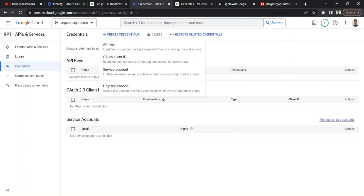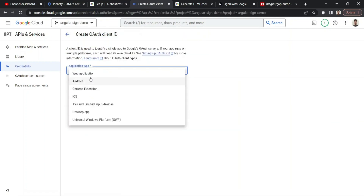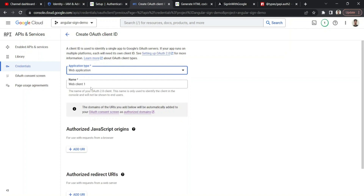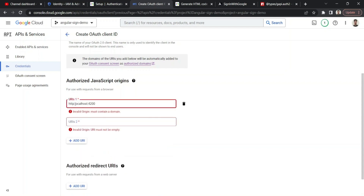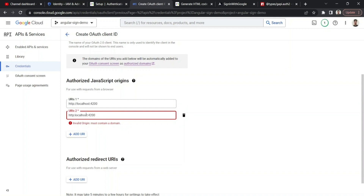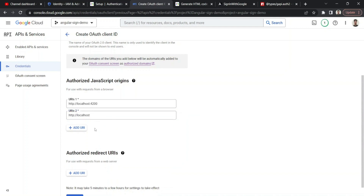With the OAuth consent screen configured, I'll create a credential. The application type is 'Web application' since we're building an Angular web app — other options include Android, iOS, TV, desktop, or Chrome extensions. I'll name it 'angular-sign-in-demo' and add the authorized JavaScript origin URI as http://localhost:4200, since that's the port Angular runs on. I also add localhost as a separate origin.